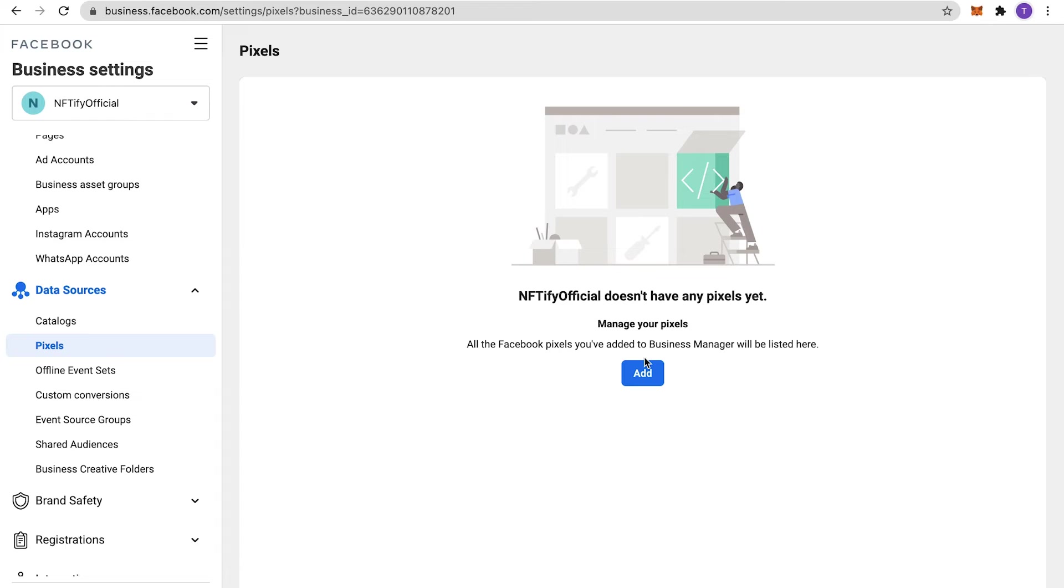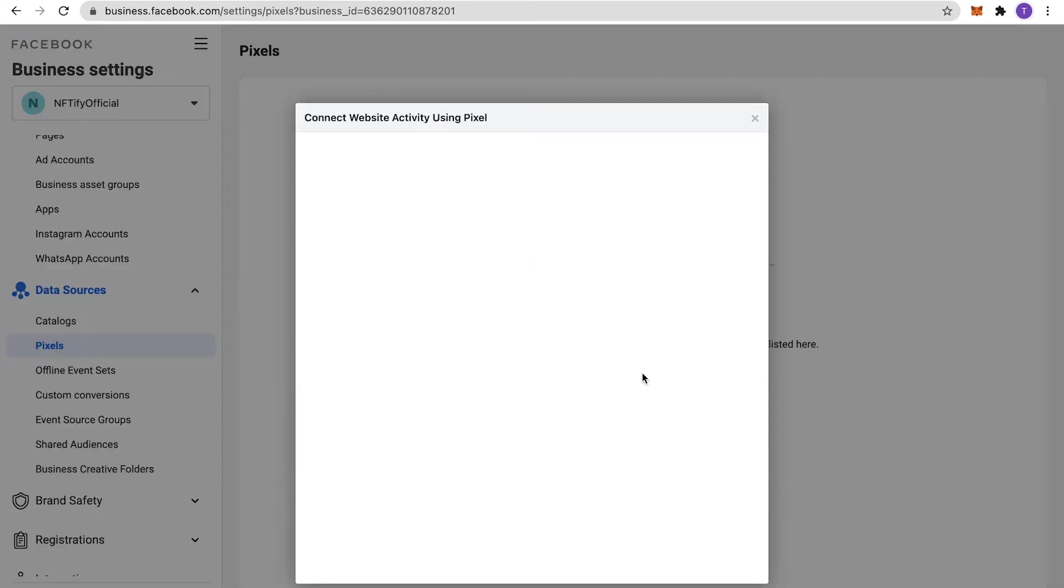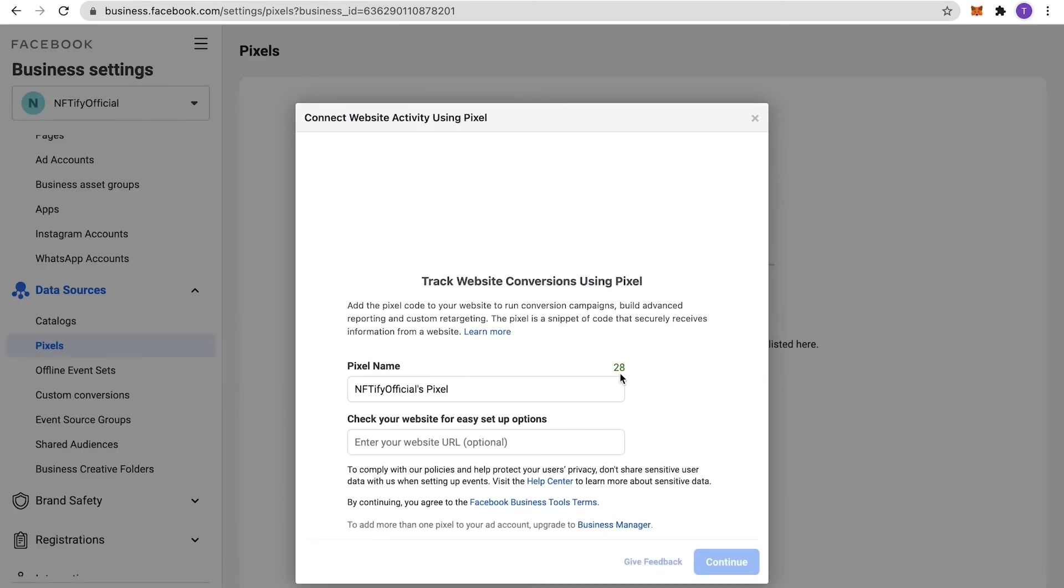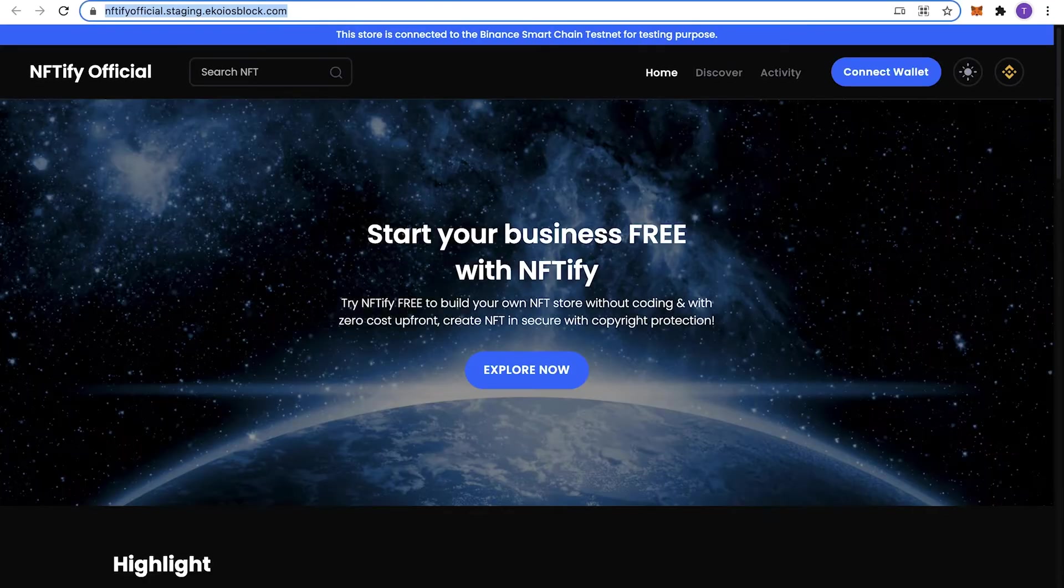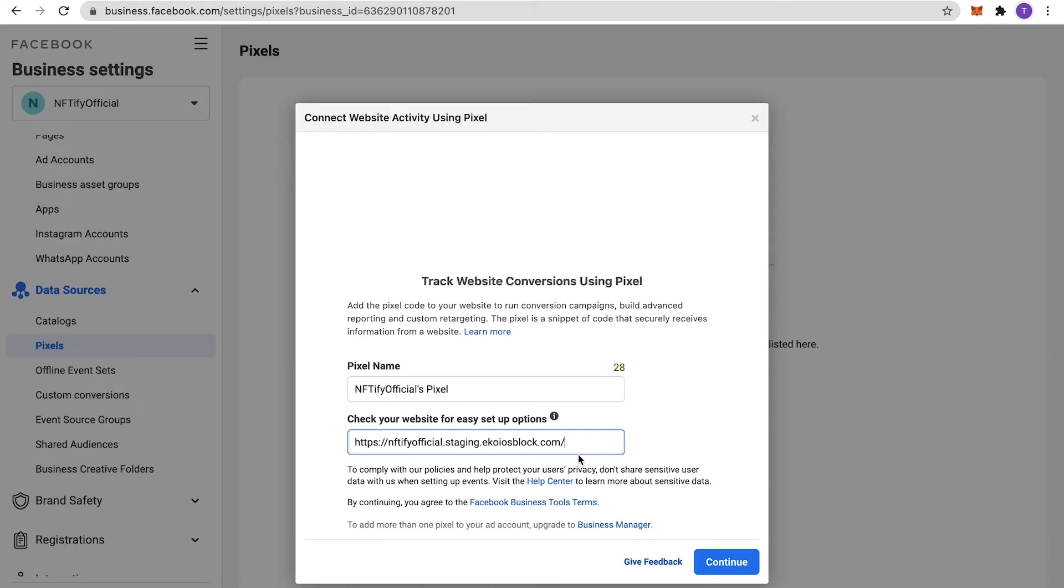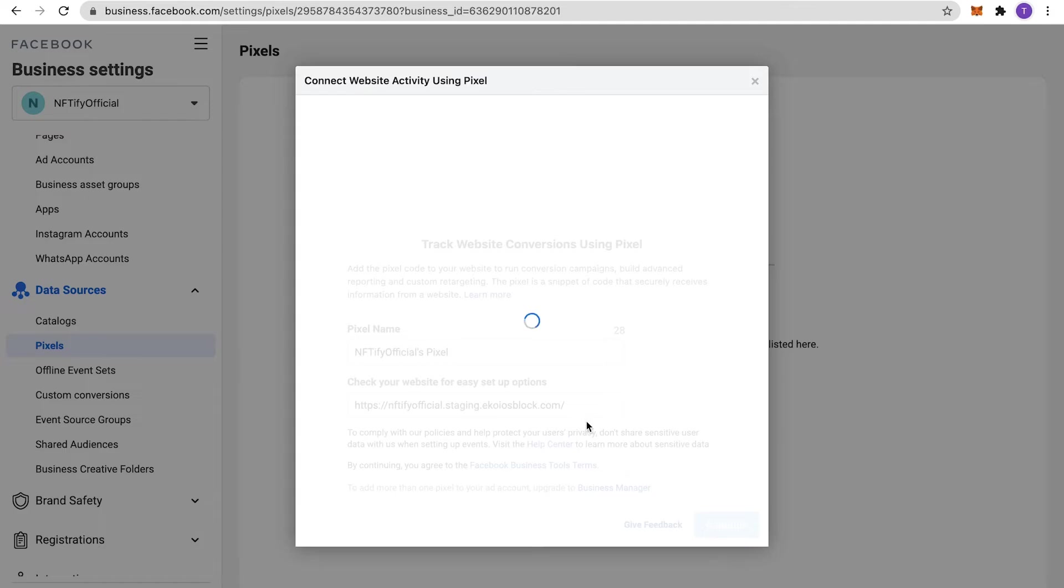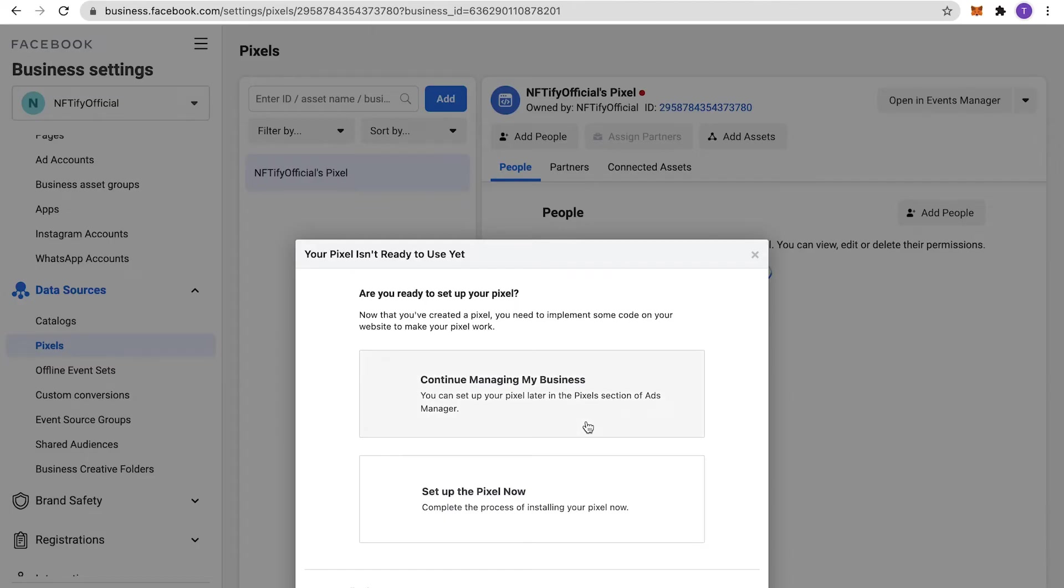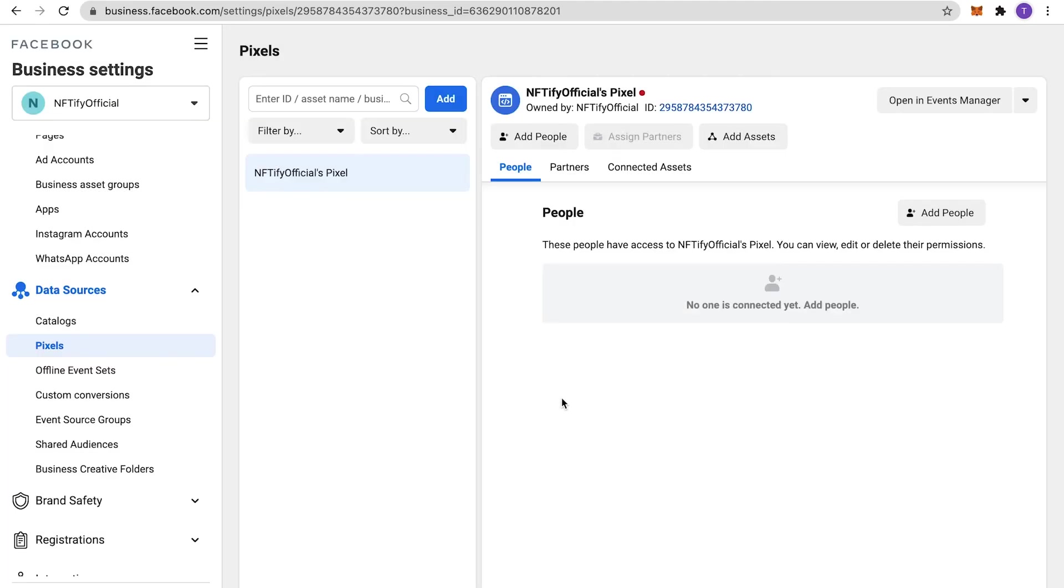Here, you'll need to create a Pixel by clicking on Add. Fill in your Pixel name and your website address and click on Continue. When created, you should be able to see your Facebook Pixel ID like so.